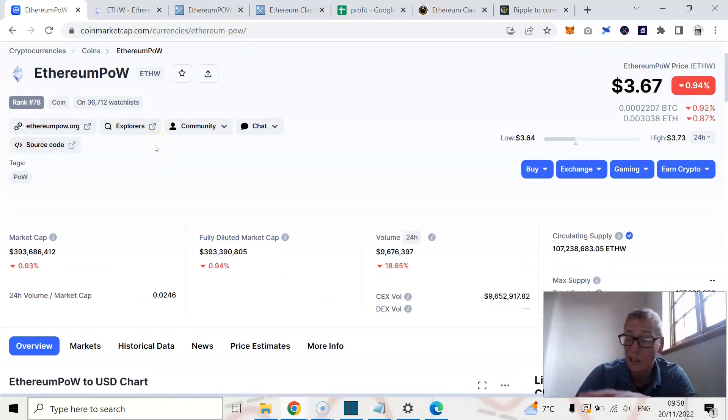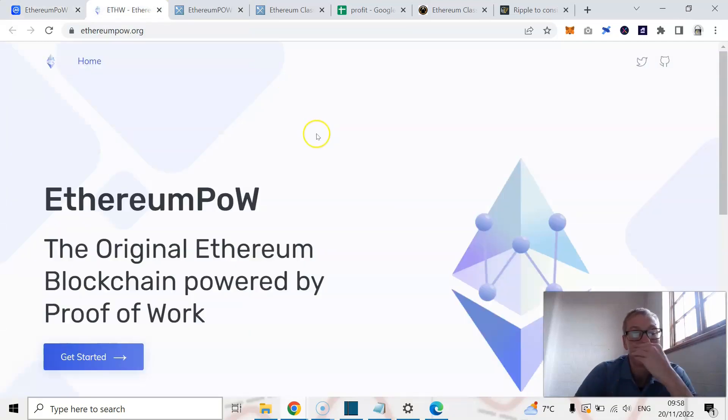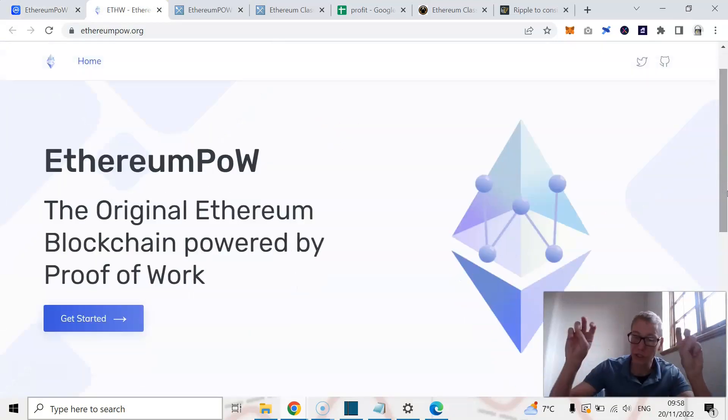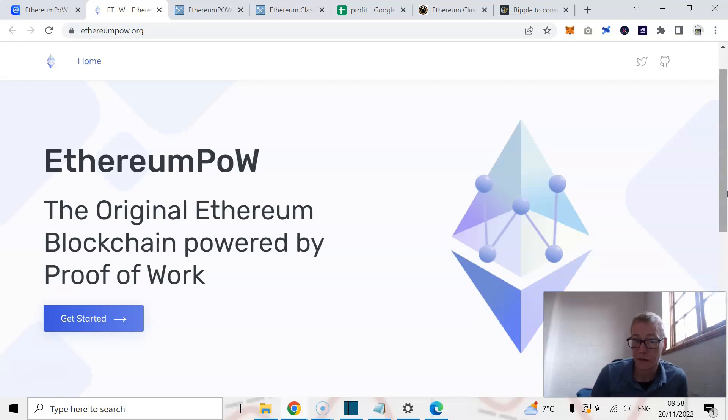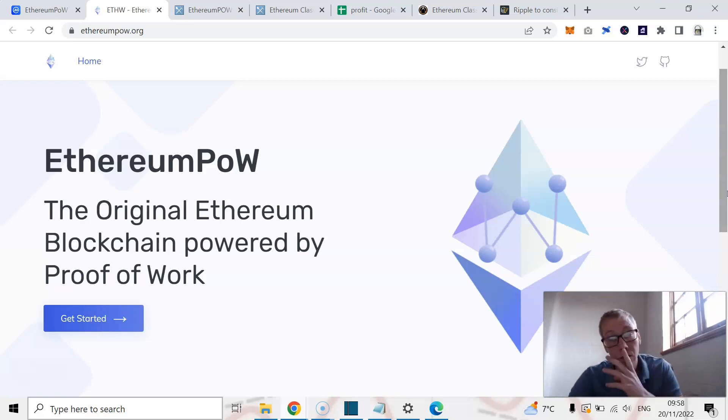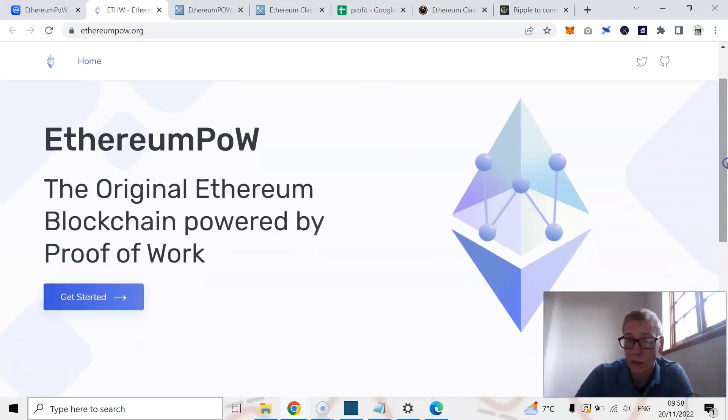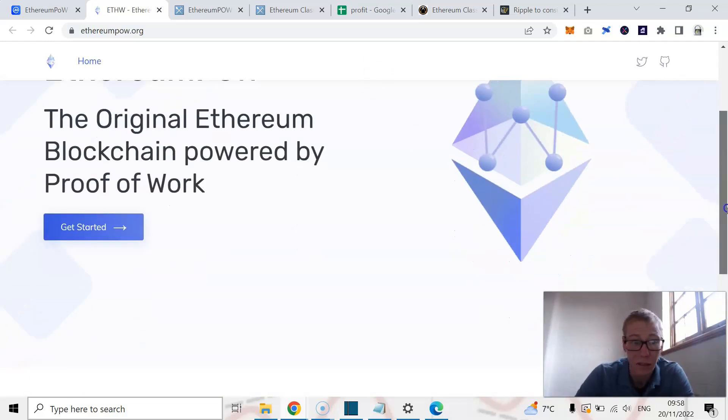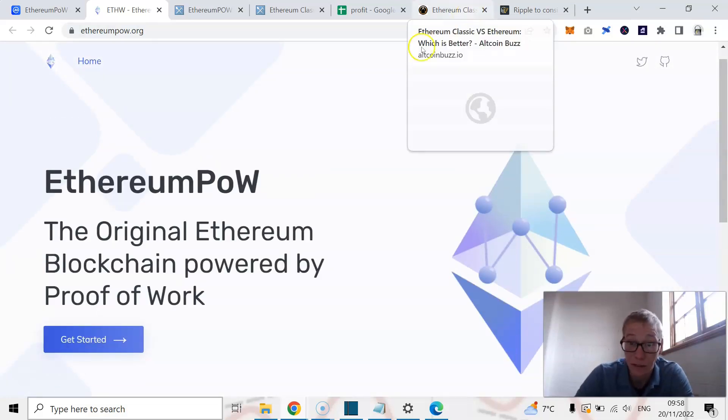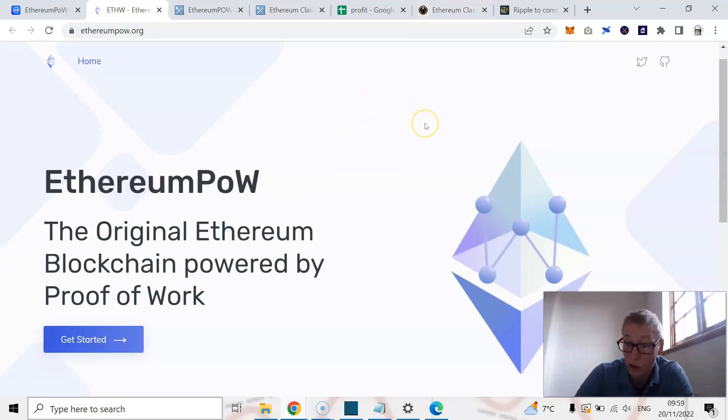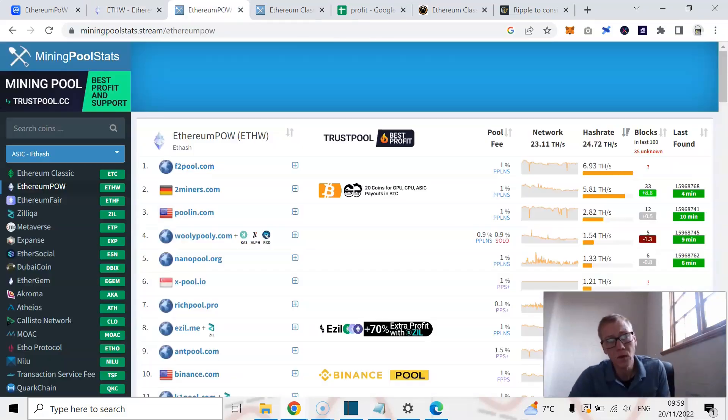Now there's a lot that isn't likeable about this. First of all, look, Ethereum proof of work is the original Ethereum blockchain powered by proof of work. That's not actually true. The original Ethereum blockchain that's powered by proof of work is Ethereum Classic. And look, builders are going to go and build on Ethereum Classic, they're not going to build on Ethereum proof of work, and Ethereum Classic has been around a lot longer, is a lot stronger a project, and has way, way, way, way, way more security.